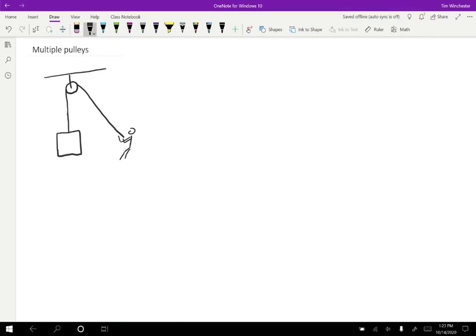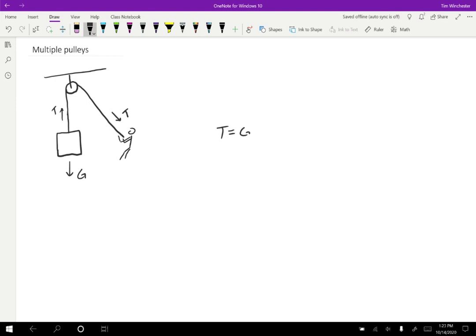So by exerting a tension over here, the pulley is going to transfer that into a tension upwards. And then the object, whatever it is we're trying to lift, has a gravitational force downwards. So the pulley is essentially just changing the direction of that tension force so that it's easier for a person to pull on it. Now, in this case, the tension has to be equal to the gravitational force in order to be able to lift the object. We don't need it to accelerate. We just want it to move upward at a steady pace.